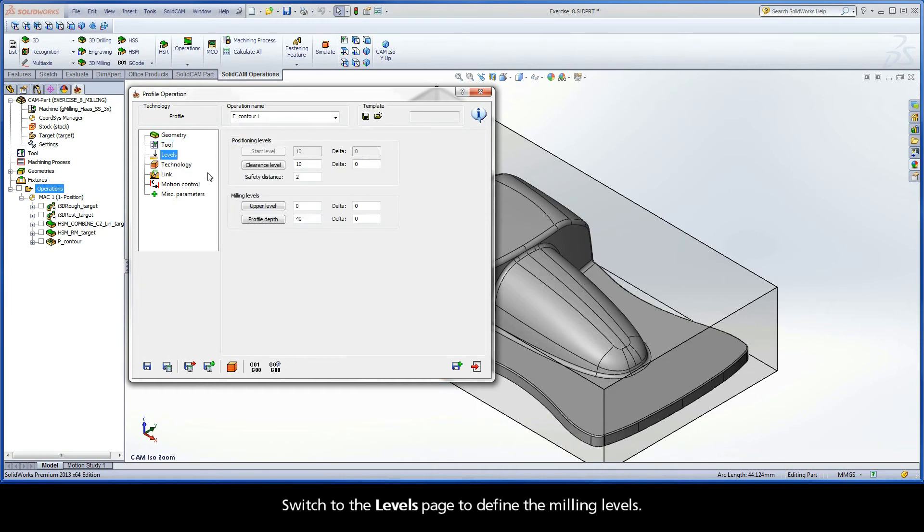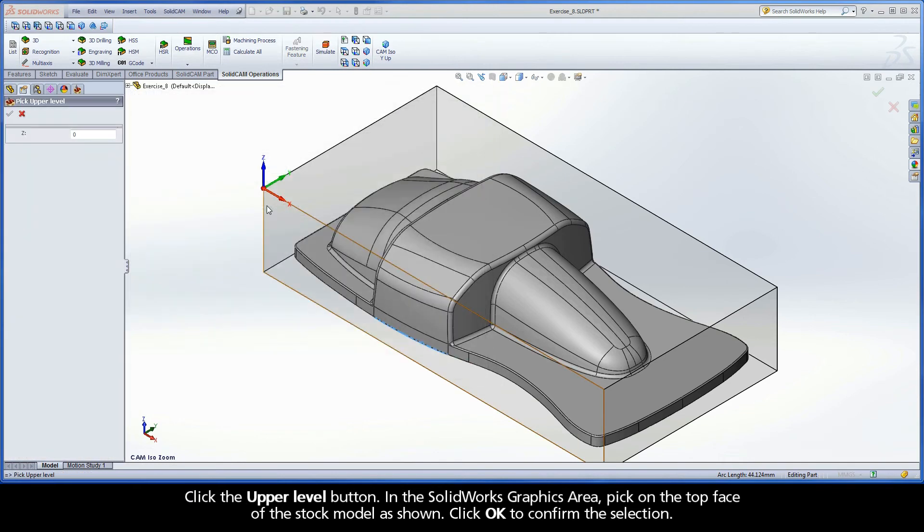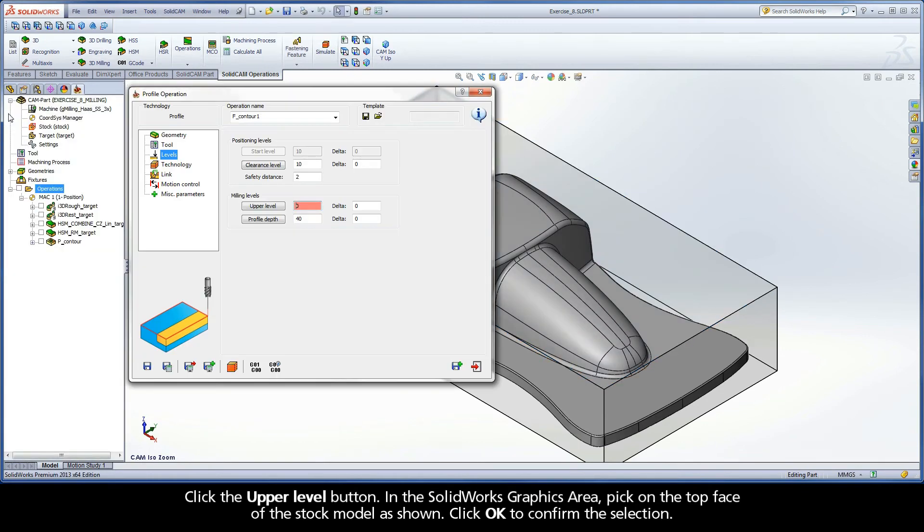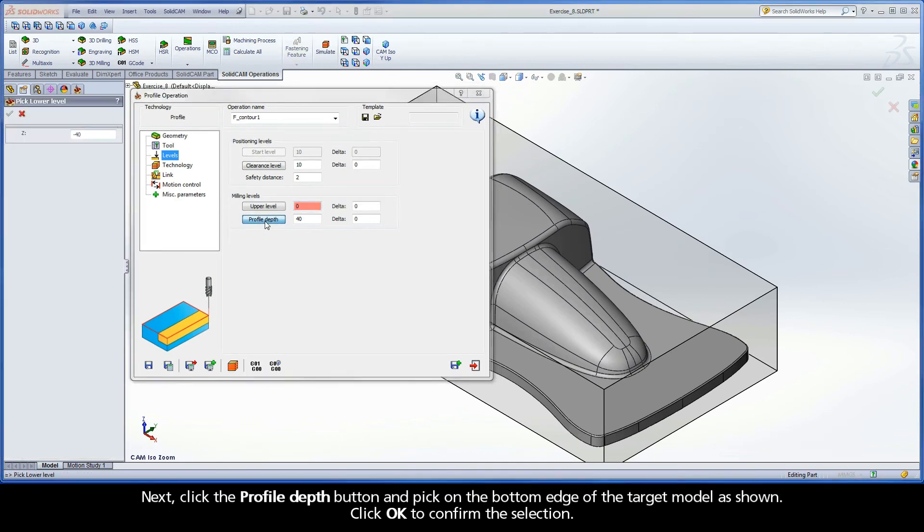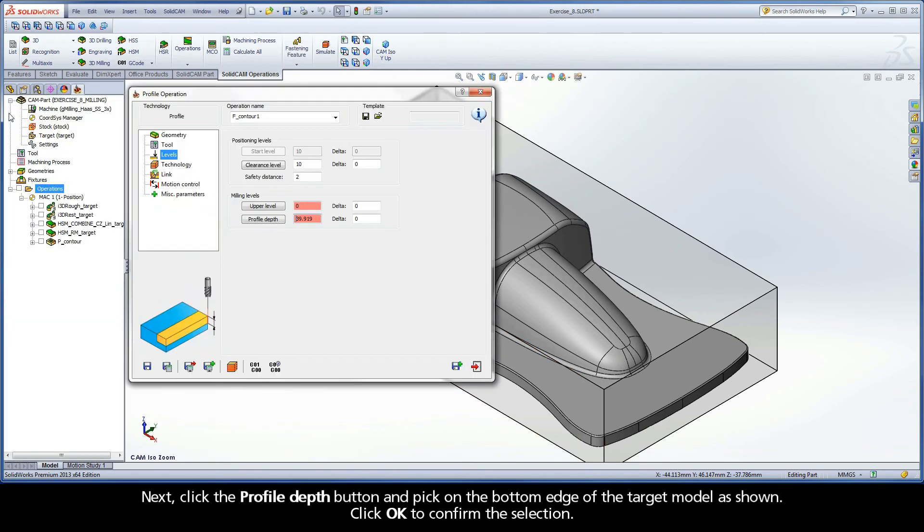Switch to the Levels page to define the milling levels. Click the Upper Level button. In the SolidWorks graphics area, pick on the top face of the stock model as shown. Click OK to confirm the selection. Next, click the Profile Depth button and pick on the bottom edge of the target model as shown. Click OK to confirm the selection.